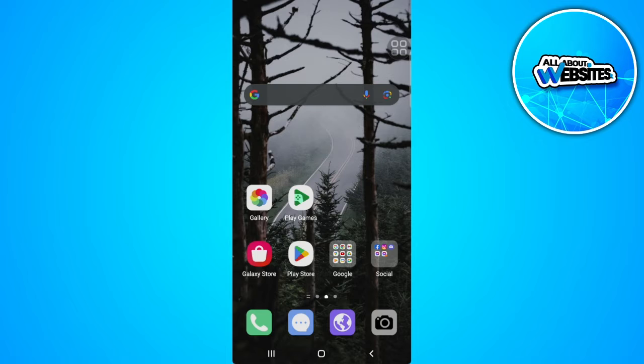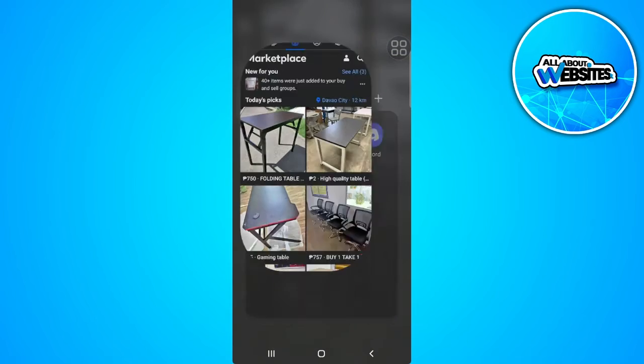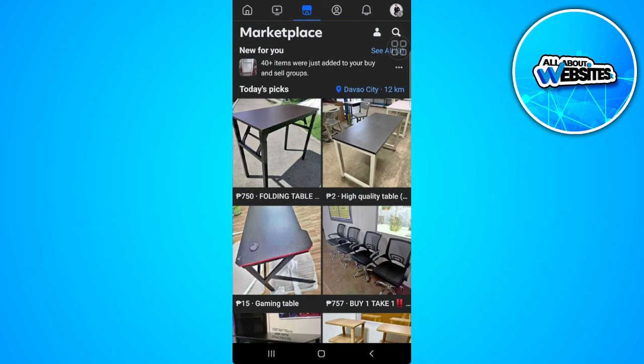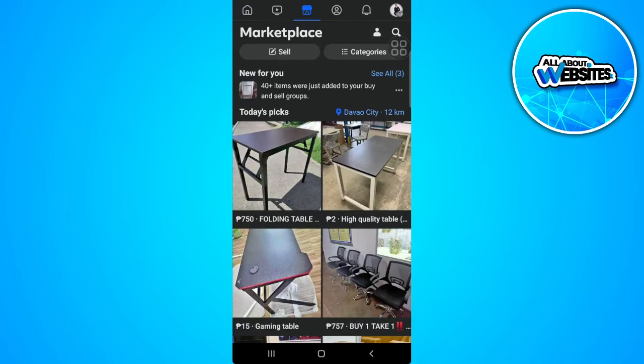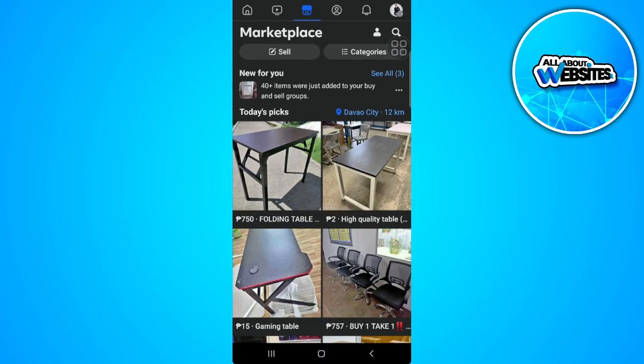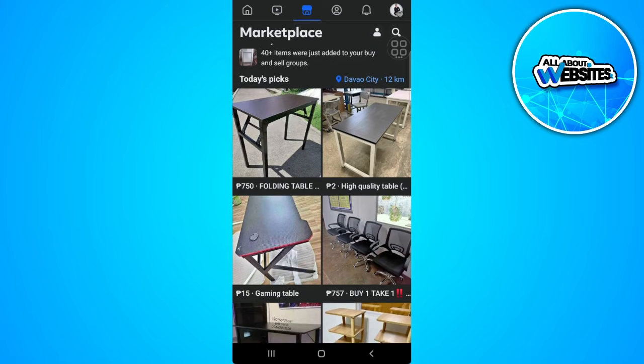Let's get started. First, you want to open your Facebook application. Now go to the Marketplace — just tap on the My Marketplace icon right here.